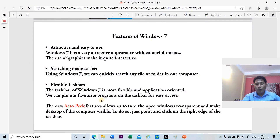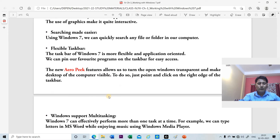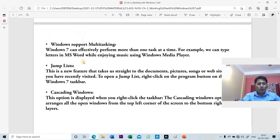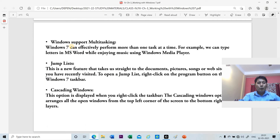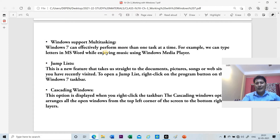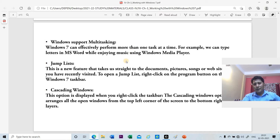This is one of the very important features of Windows 7. The next feature is multitasking — Windows supports multitasking. This means that at the same time you can work on different platforms and enjoy music and many more things.